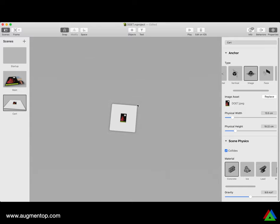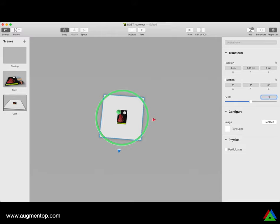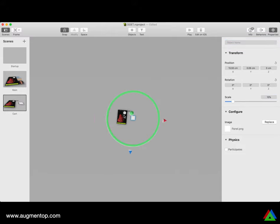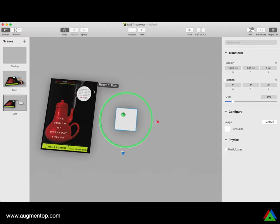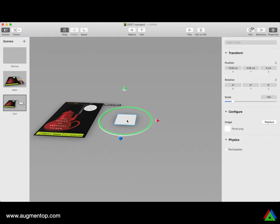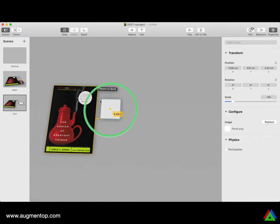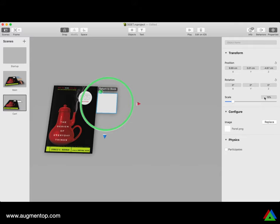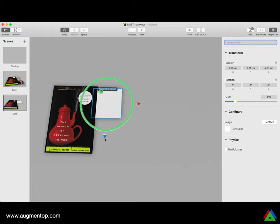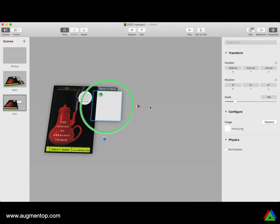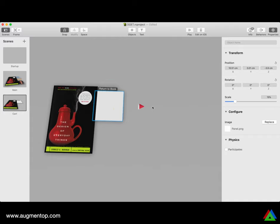A very simple and useful keyboard shortcut is pressing the F key to focus on an object, and Shift-F to go back to viewing the scene. I'll make the panel about 15%, position it to show the shopping cart, and turn off snap to drag it into place.